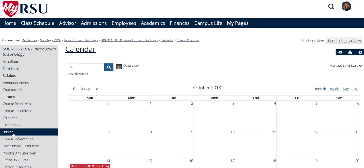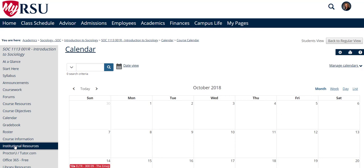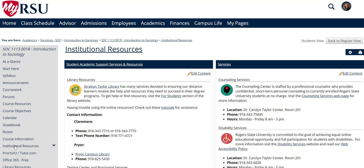While the Gradebook and Roster tabs are also very important, we will revisit those in another video. The final tab that I want to show you is the Institutional Resources tab. On this page, Roger State University has provided students with a great deal of information and a variety of resources that will assist them in their studies while on campus.